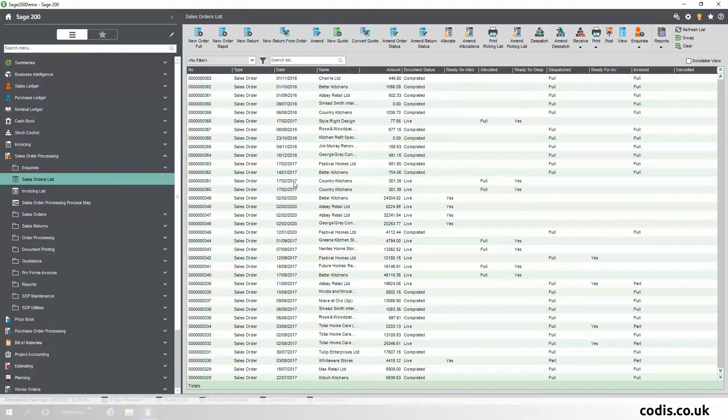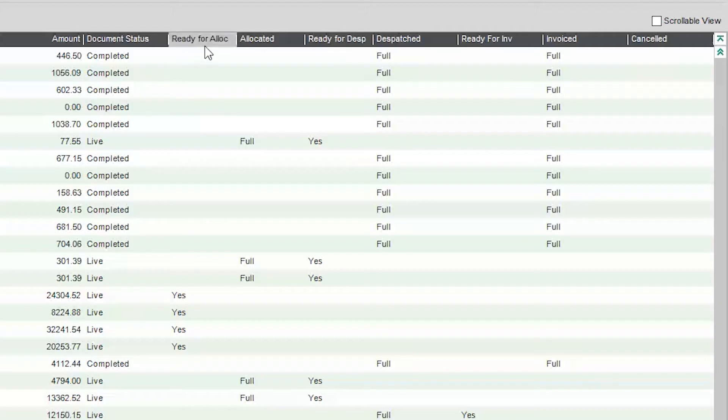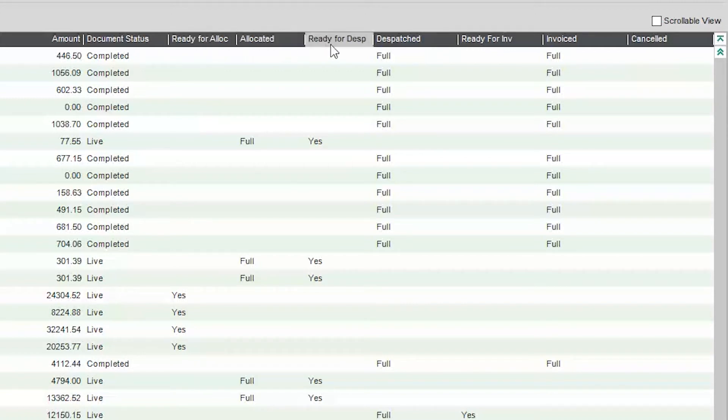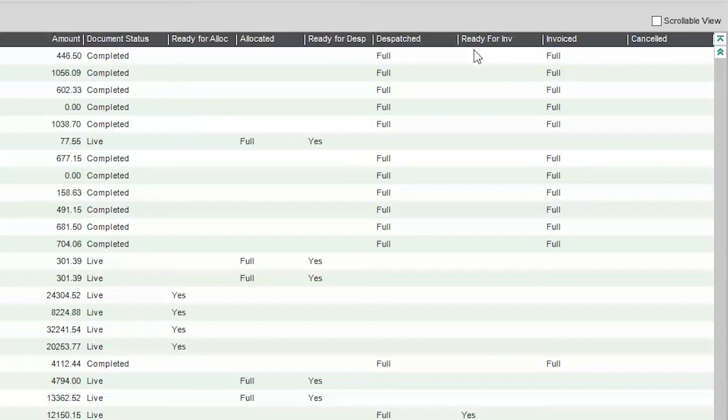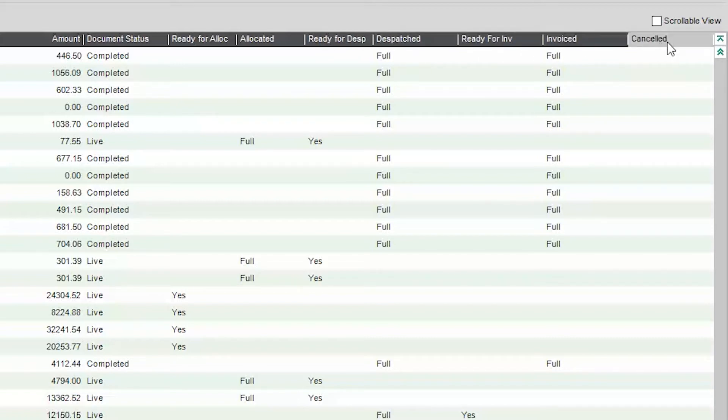Sales Order Status. Sage 200C now offers greater detail when checking the progress of sales orders. You can now see the exact state of the sales order to cover allocations, dispatches and invoice status. This gives you greater control and insight over your sales book.